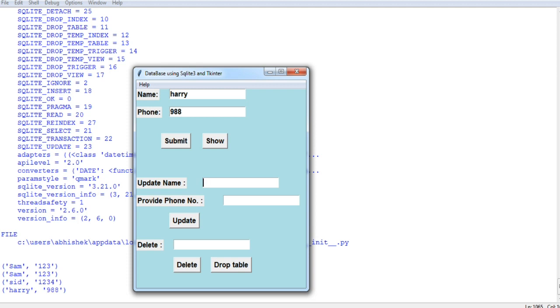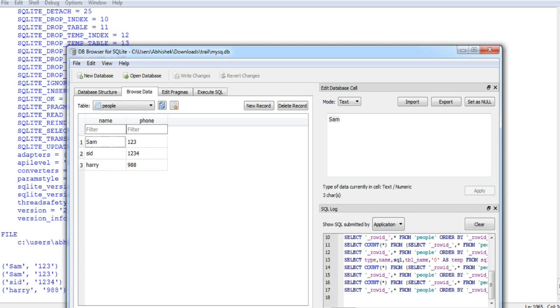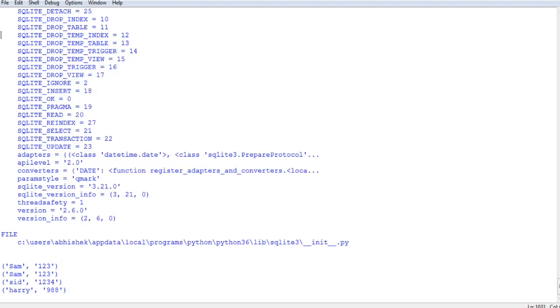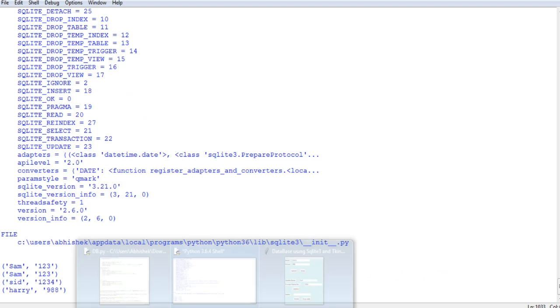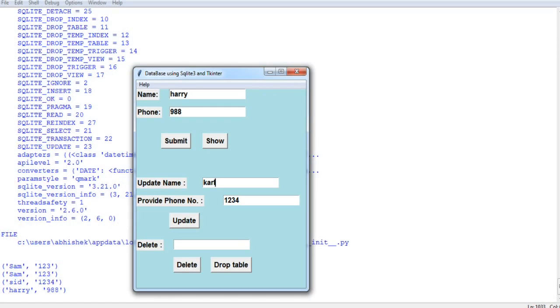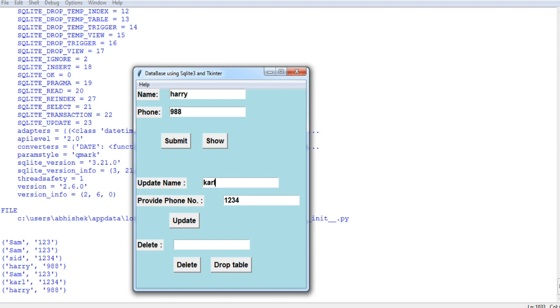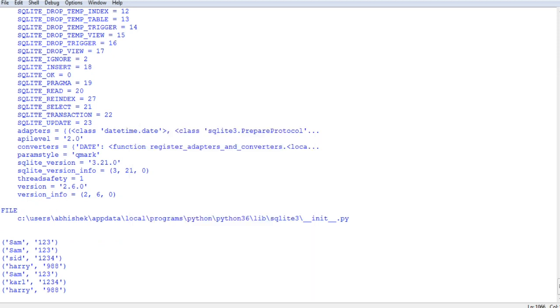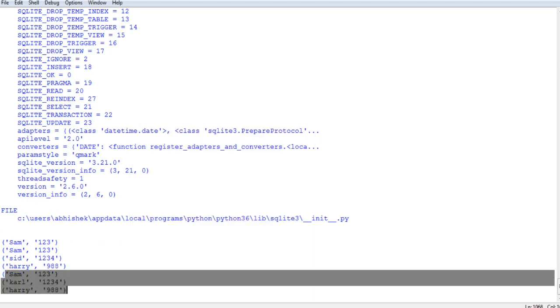I want to update Sid into some other name. So just provide 1234, the phone number of Sid, and I want to replace it with some name like Call. Update. And let's see in the database. So as you can see, I have just updated the name from Sid to Call by providing just a phone number. And now we will just go here and see. So you can see it's been changed to Call.